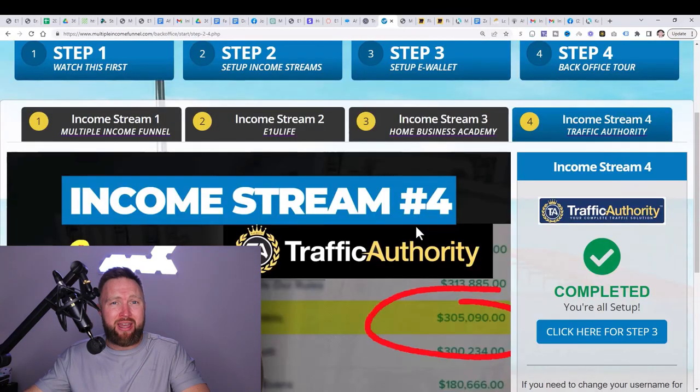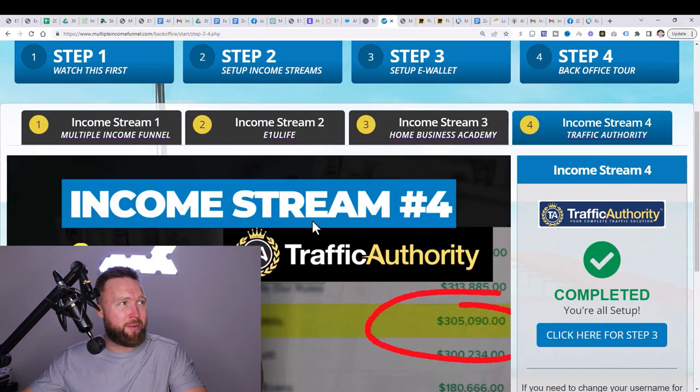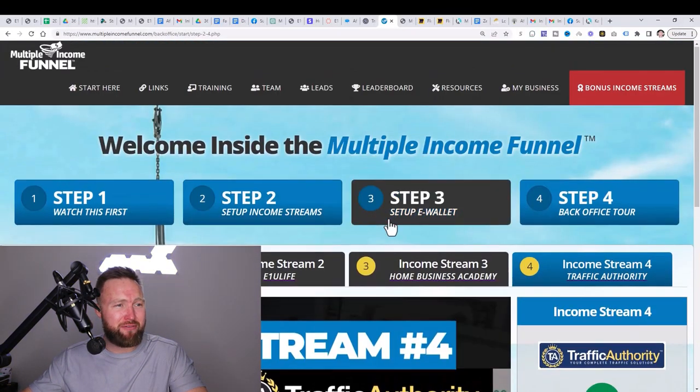And when you do that and people come through this process and set up each of their income streams, you, my friend, will earn a commission. And that's exactly how I've been able to make multiple commissions from these multiple products using and leveraging this specific system known as Multiple Income Funnel. It's far better to be able to share one affiliate link and earn from multiple income streams than to go out there and maybe share a ClickBank affiliate link and only earn one commission from one product.